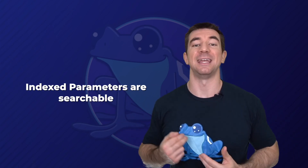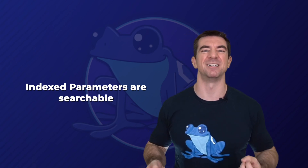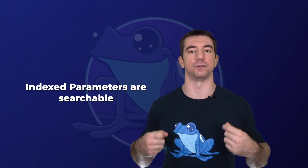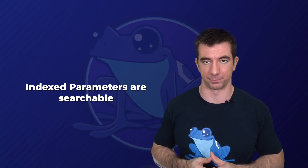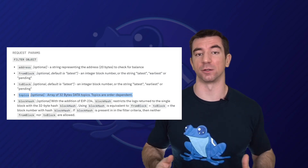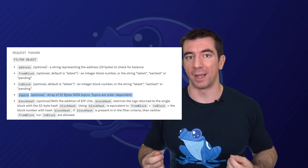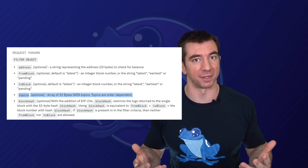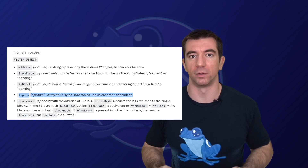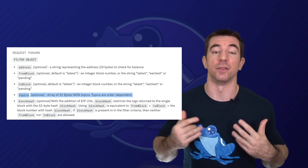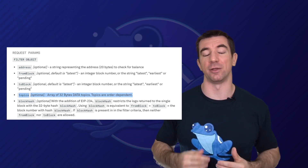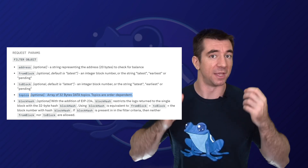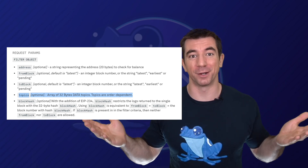If you see a topic, you know that's going to be an indexed parameter. Indexed parameters are much easier to search for and query than non-indexed parameters. Way back in that eth_getLogs function, it even has a parameter allowing us to search for specific topics. The non-indexed ones are harder to search because they get ABI encoded, and you have to know the ABI in order to decode them.